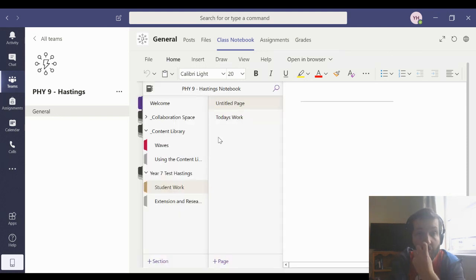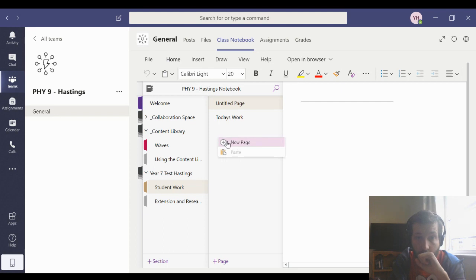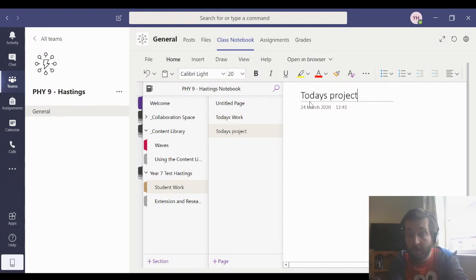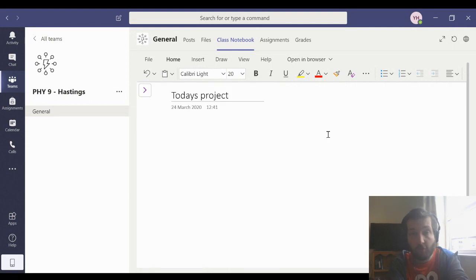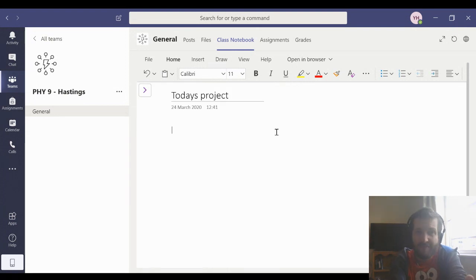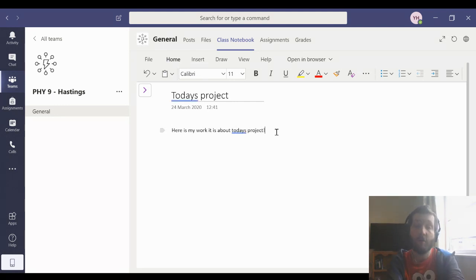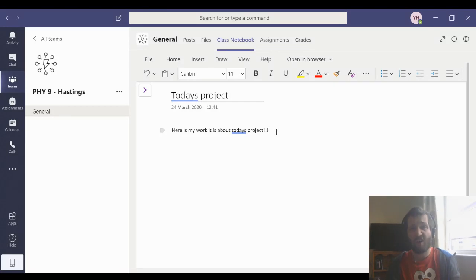So I'm going to start doing today's work. So I'm going to create a new page, and I'm going to call that today's project. And so I can choose to do all my work in here. It's all safe, and it's all in one place. So here is my work. It is about today's project. And it works just like a Word document. It can slot everything in.